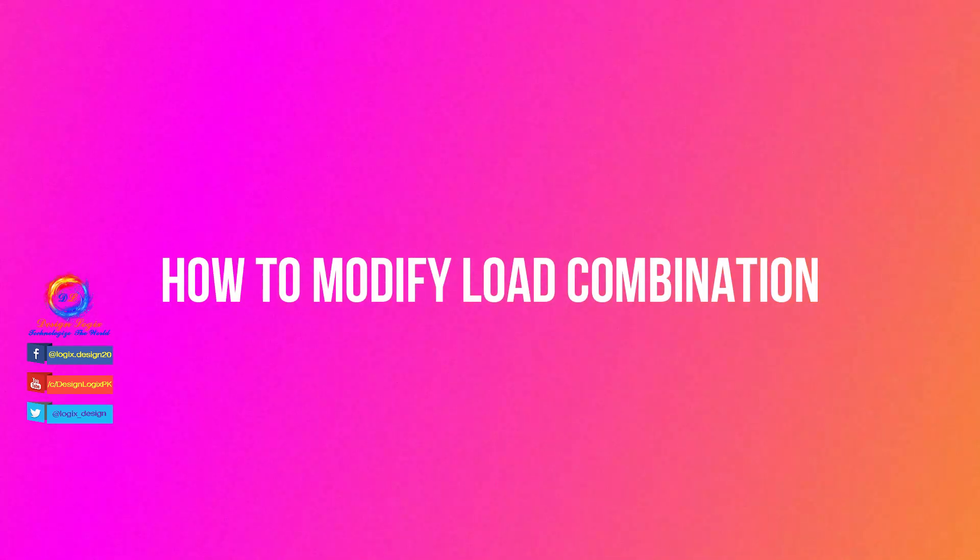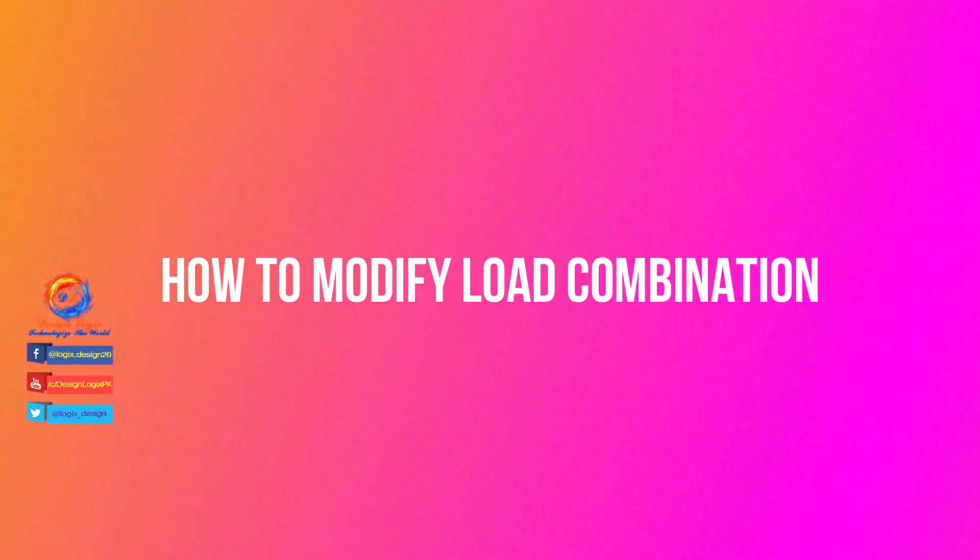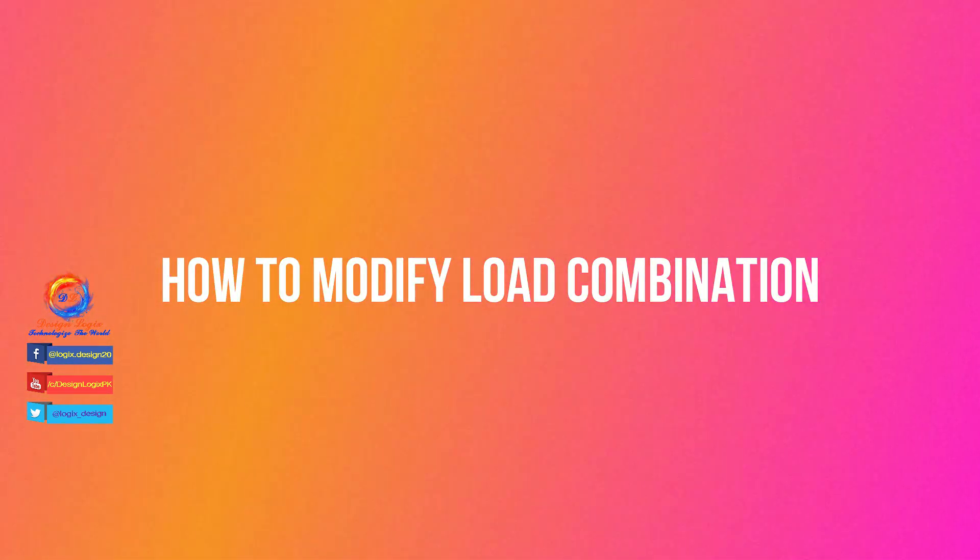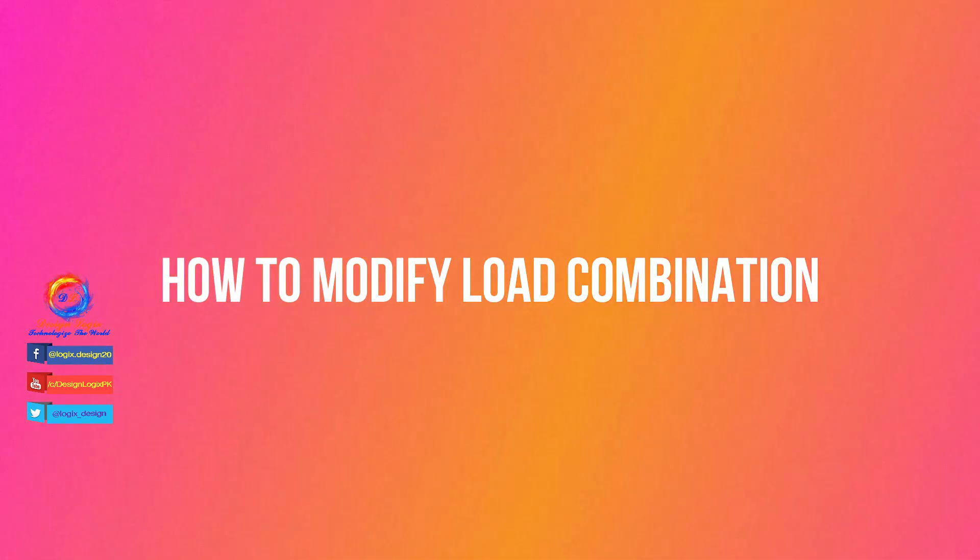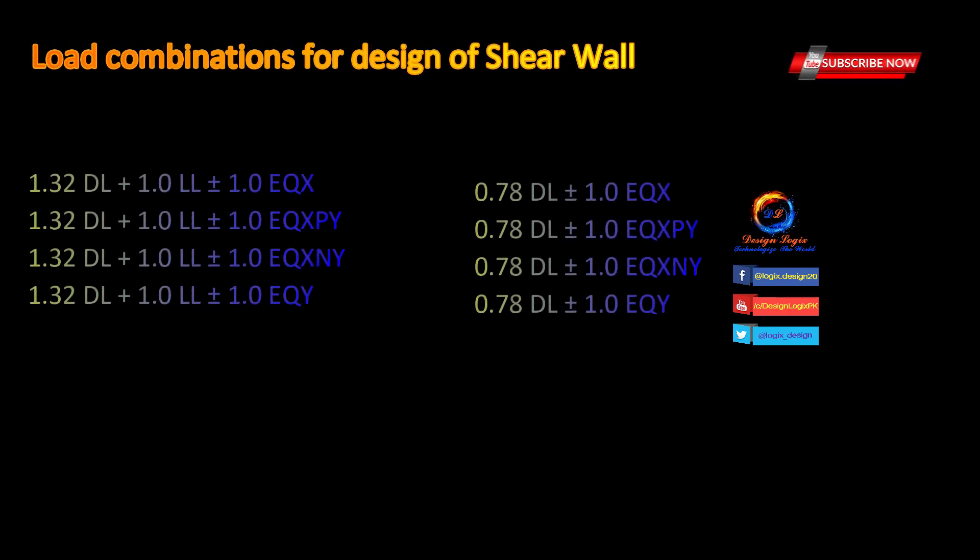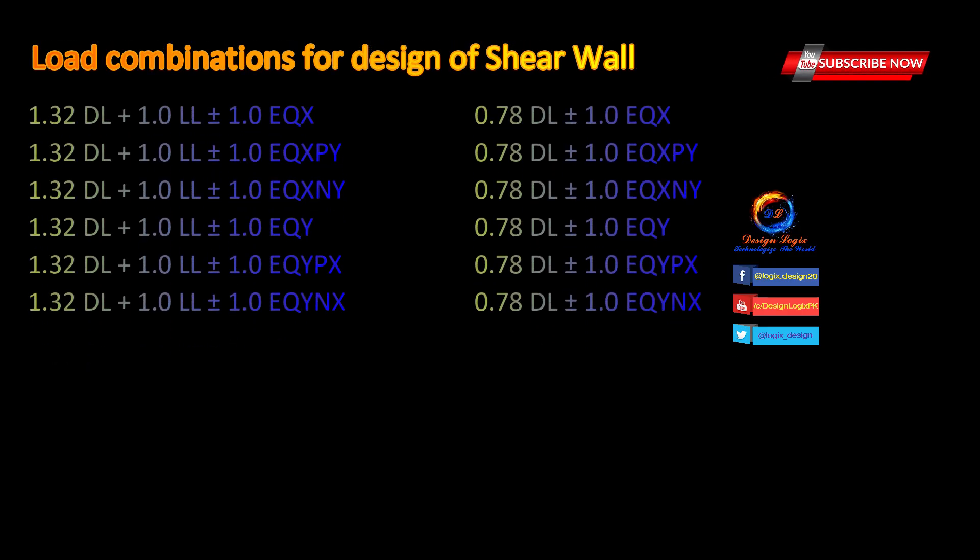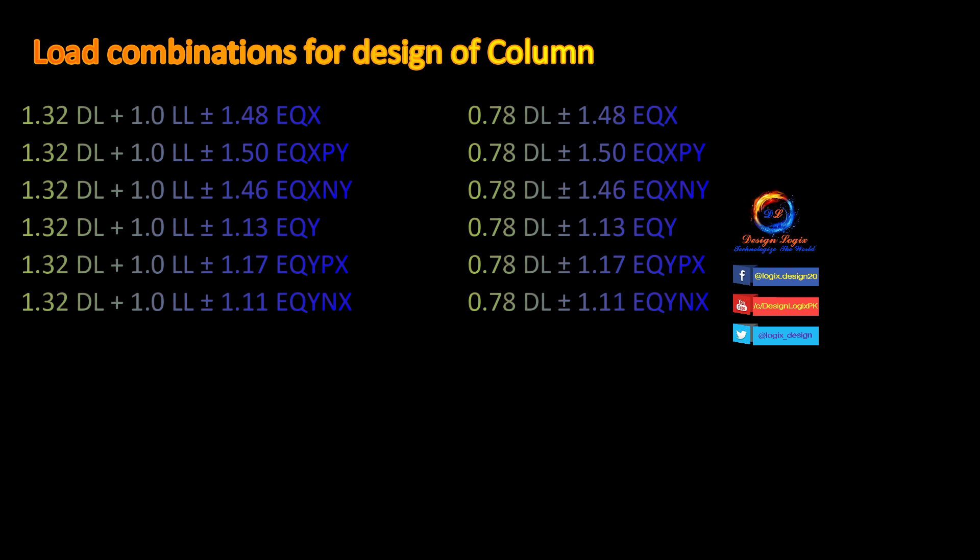Now let's see how I will modify load combinations for column design using scale factors. These are initial load combinations, or I can say these load combinations I will use for only shear wall design, having scale factor equals 1.0 for all seismic load patterns. You can see dead load scale factor also modified from 1.2 and 0.9 to other values in initial load combinations. If you want to see why and how I modify dead load scale factor for initial load combinations, click on the card link showing at the top right of the video.